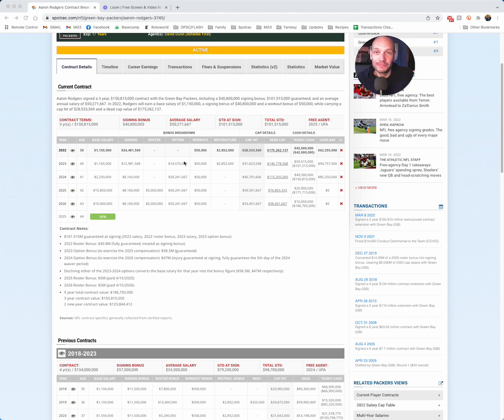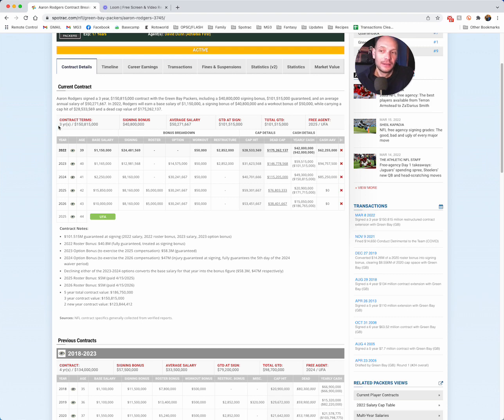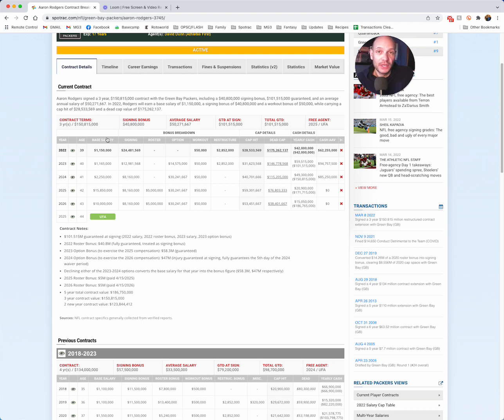If you hear that Aaron Rodgers has a five-year $186 million contract, that is correct. If you hear that this is three for $150, that is correct. If you hear it's two new years with $120 million, that is correct. I'm just telling you right now, for accounting purposes, for our database, this is going to be three for $150 and change. A little bit over $50 million a year.